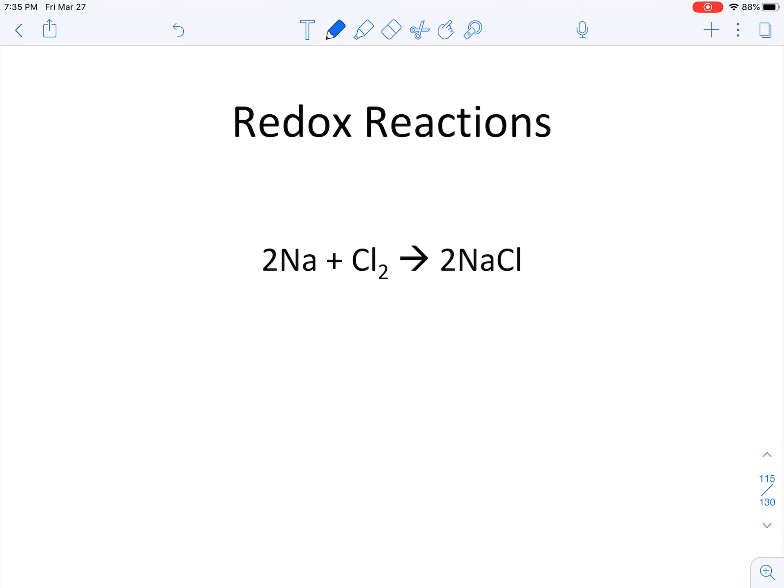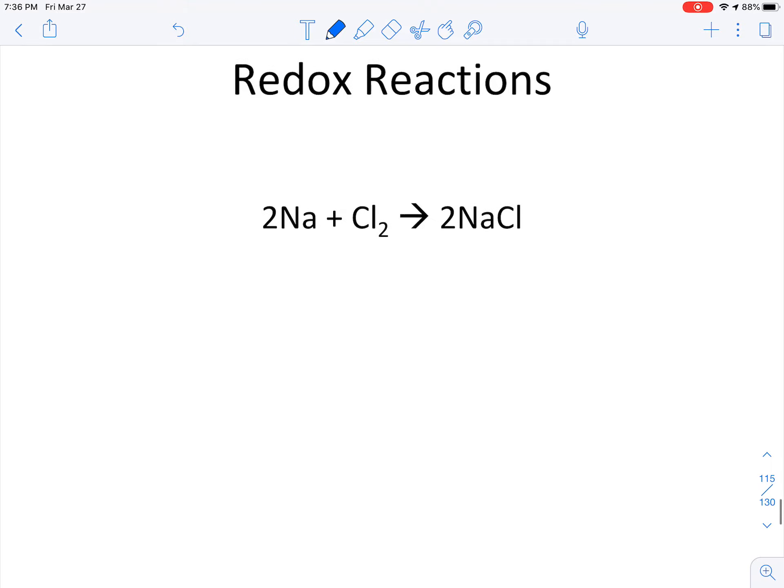So a metal that is explosive with water, mixed with a very toxic, potentially fatal gas, can actually make sodium chloride — our table salt — which is crazy. This is another version of a redox reaction.